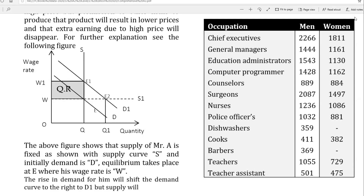Teachers might earn more than cooks and many other professions. Before moving to the factors that cause wage differentials, I would suggest all of you to stop the video and look at this table. This table contains weekly wage rates of different occupations and genders in the USA as per 2013 data. The first difference is the gender difference — men are paid more than women overall.